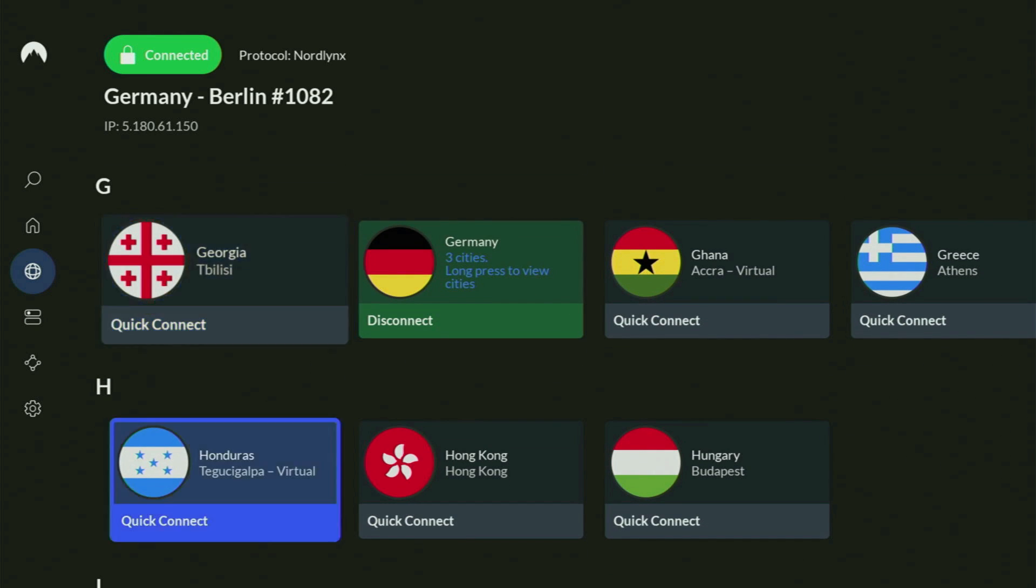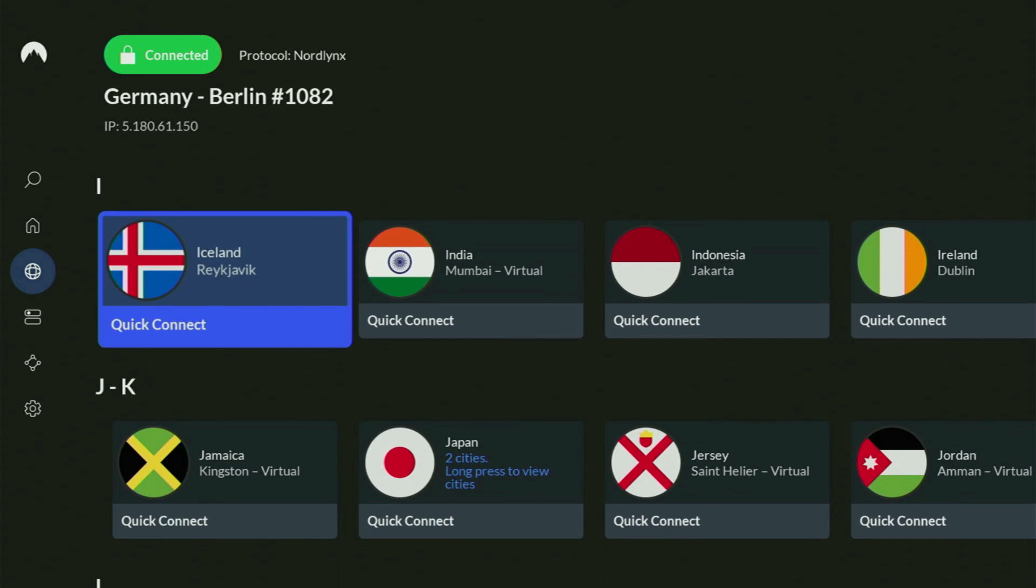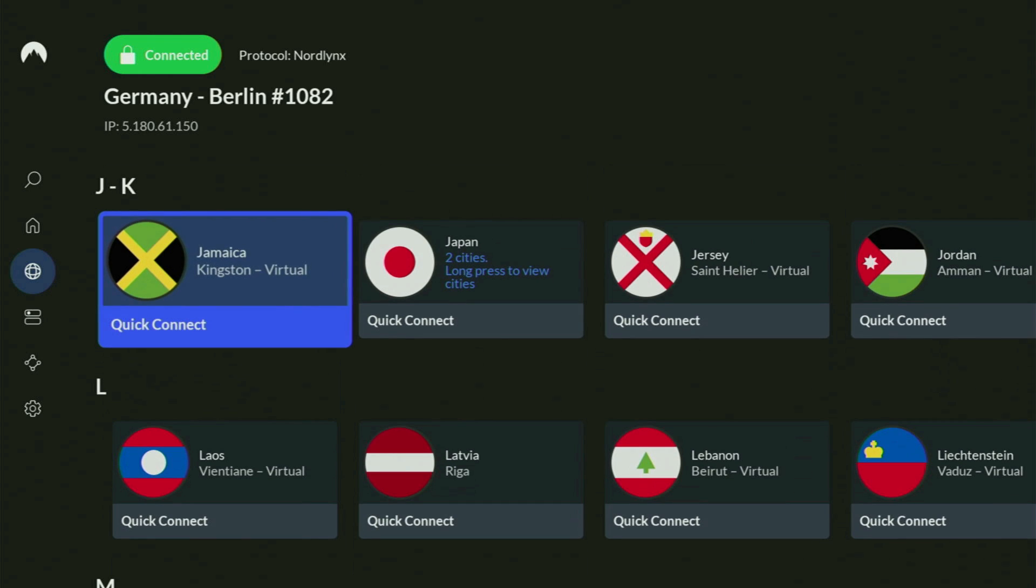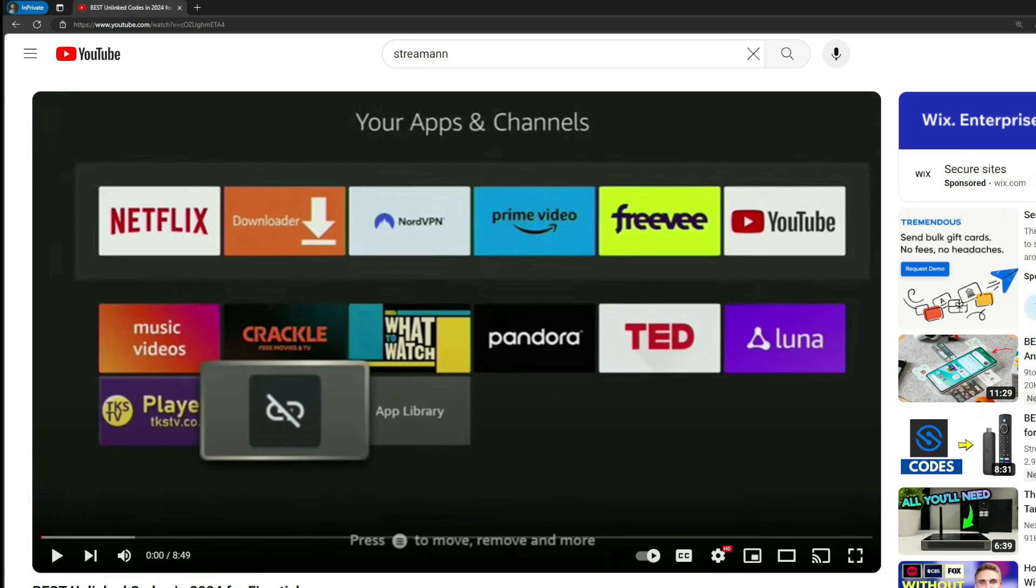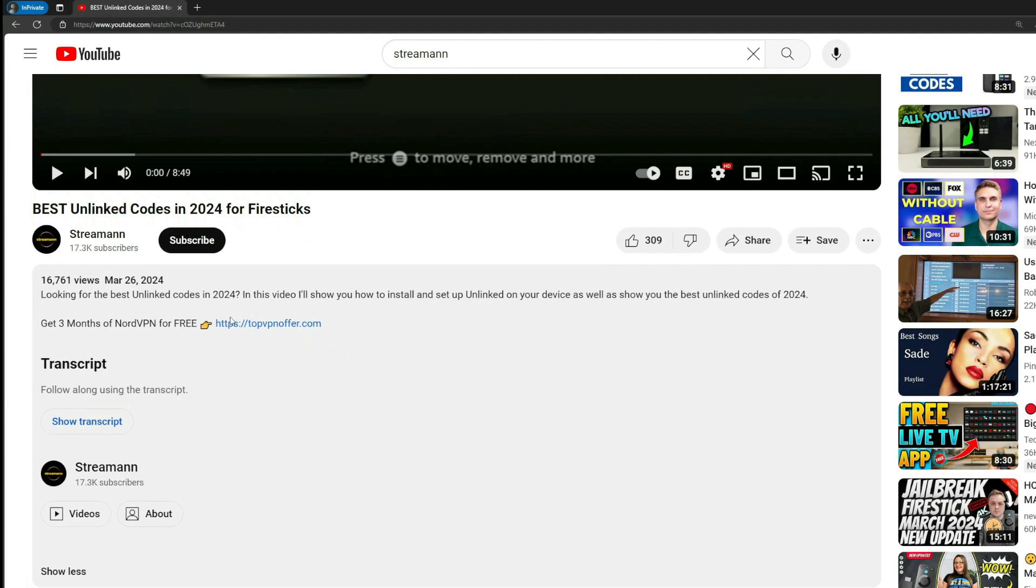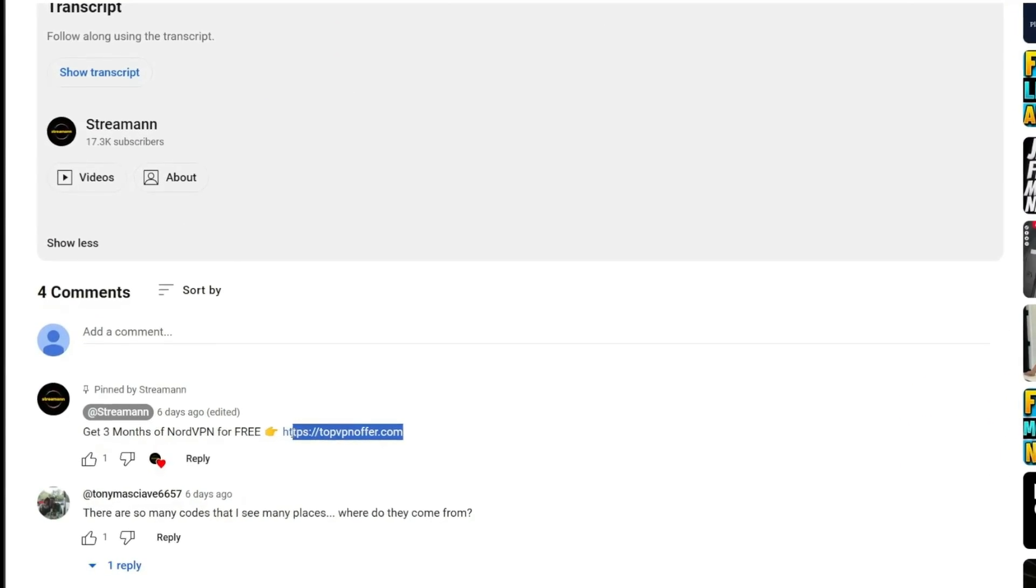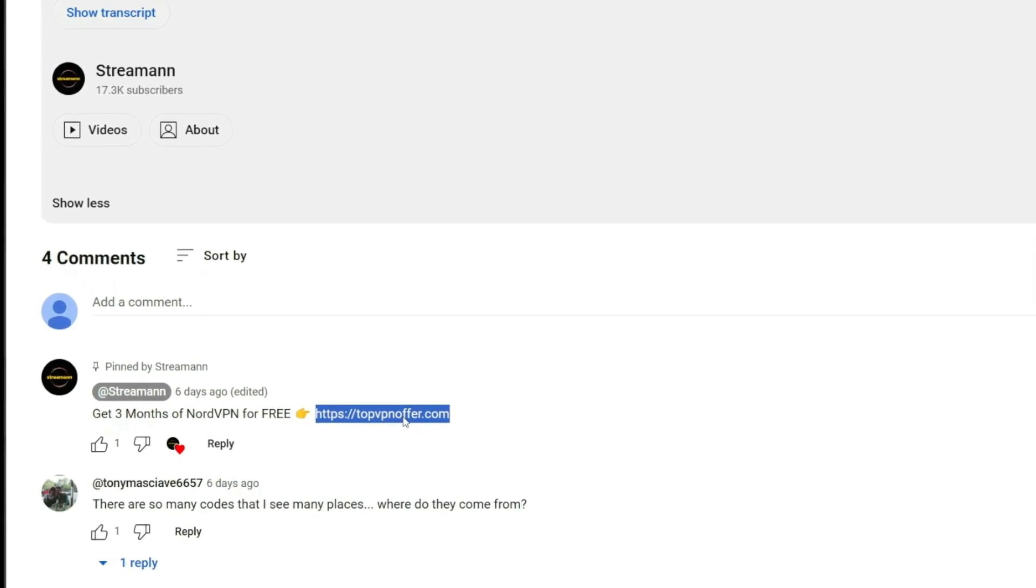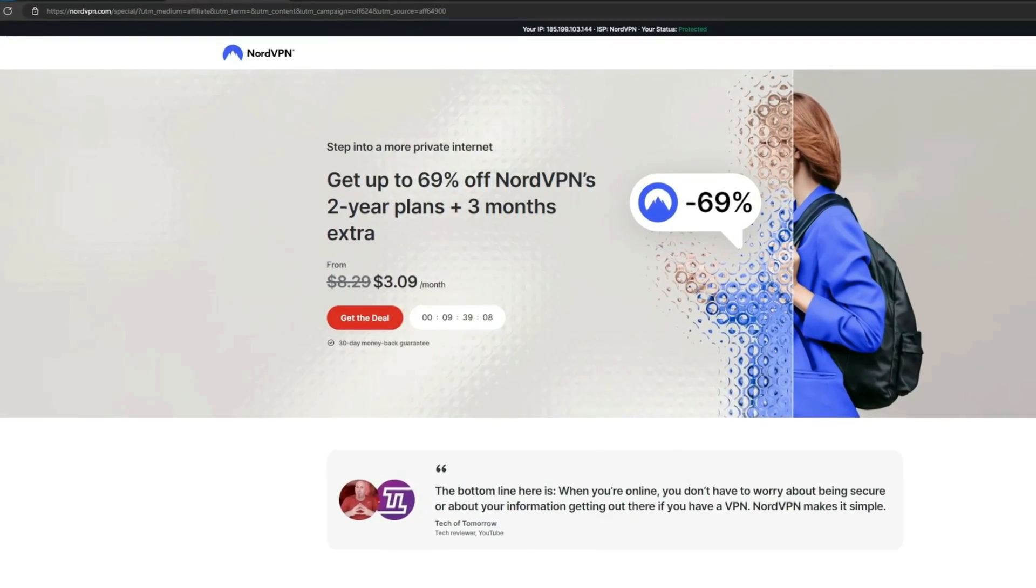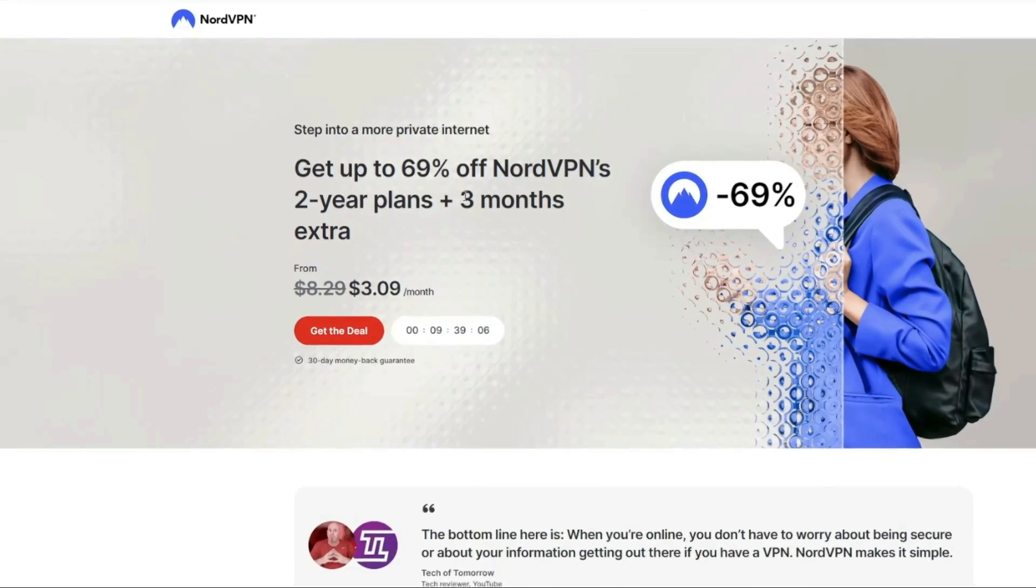And if you don't have a VPN yet, but you want to try it out, I do have a great offer for you. If you use my link, which will be in the pinned comment below the video, or in the description of the video, you'll get three months of NordVPN totally for free, which is an amazing offer.